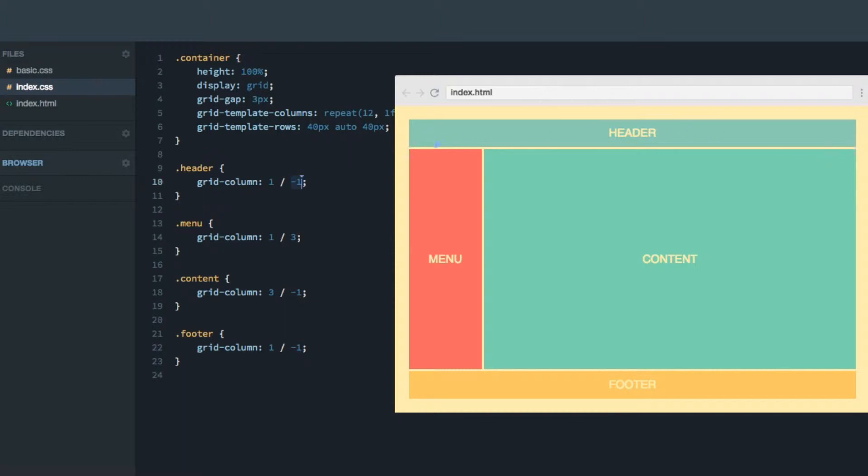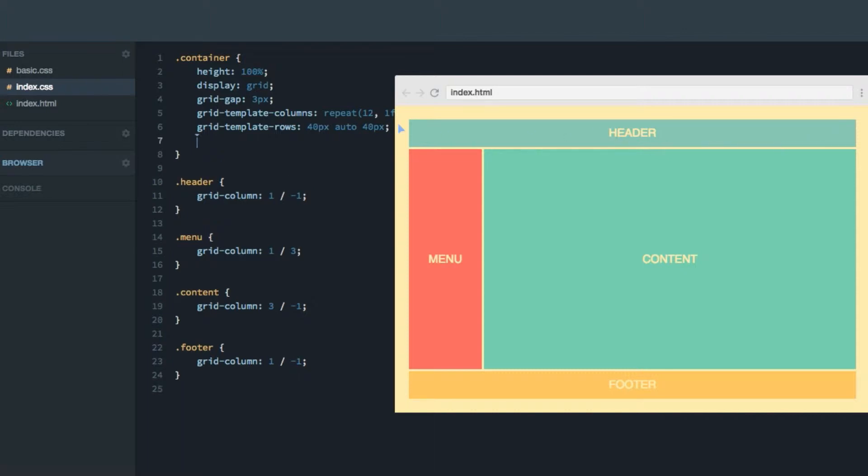So it's kind of stretching from the start point to the end point. And this axis here, the row axis, is the one you control with justification. So if we do justify items, that'll be by default set to stretch.